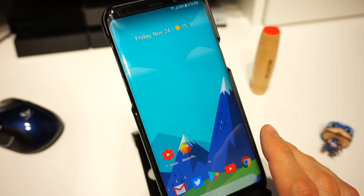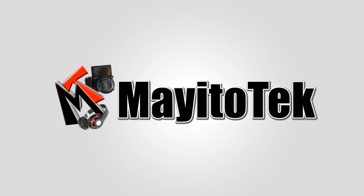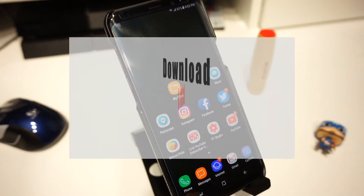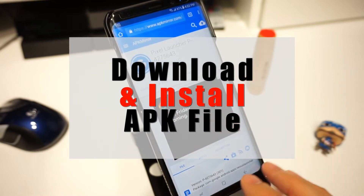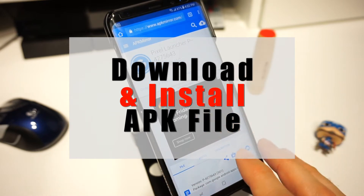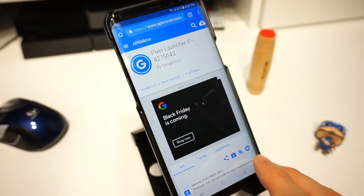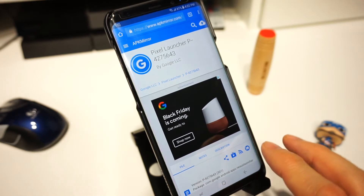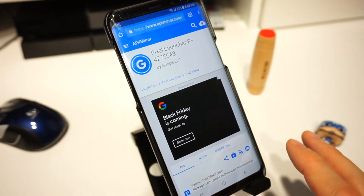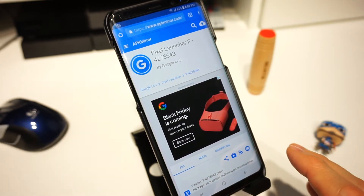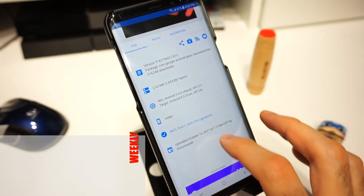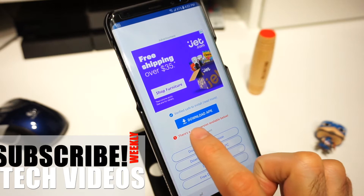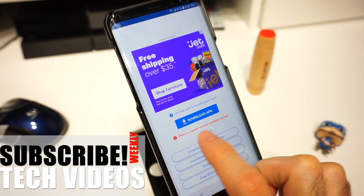The first thing we want to do is — down in the description below I have a link that is going to take you to the actual APK Mirror website where you're going to be able to download the Pixel launcher APK. Just go ahead and click on that. This is going to apply for any APK that you download online, so keep that in mind. Once you open the site, scroll down to the bottom of the page until you see 'Download APK'.